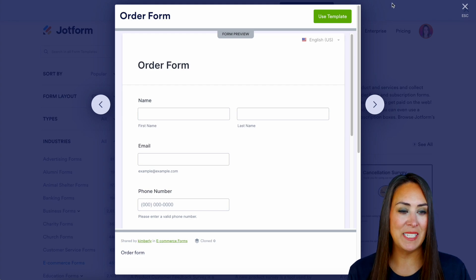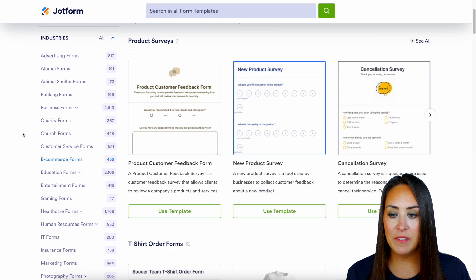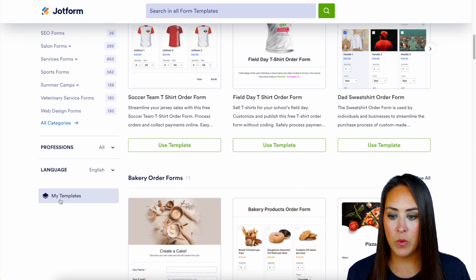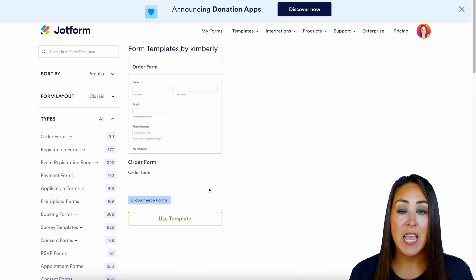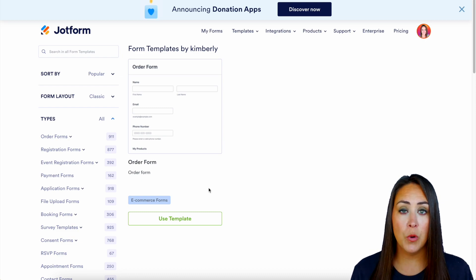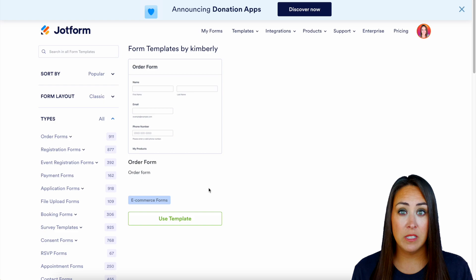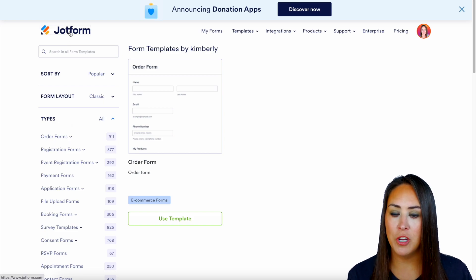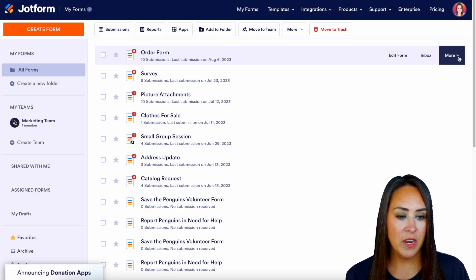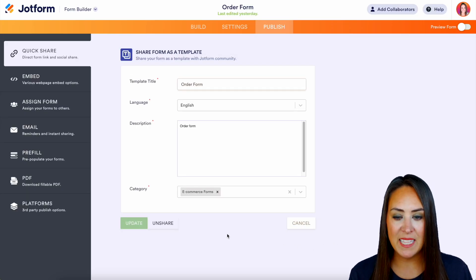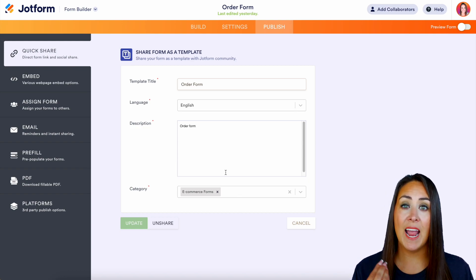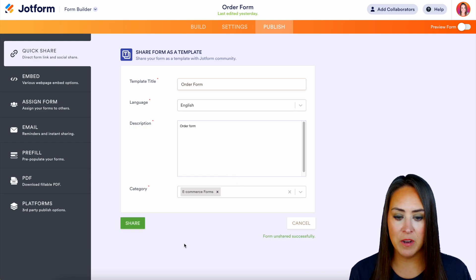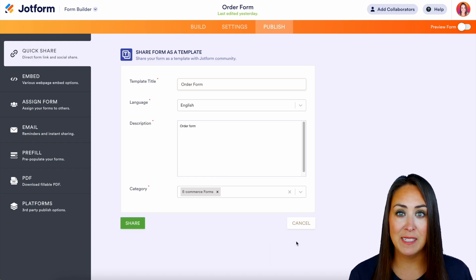There it is — we can go ahead and use this template if we want, but let's click the X to close. If we scroll down and click on My Templates, here are the templates I have added to the gallery. Now let's say we need to edit this or take it out of the gallery. We head back to the main JotForm site, hover over the form, choose More, then Share as Template again. Because it's already shared it looks a little different. If you want to take it out of the template gallery, all you need to do is click Unshare and the form will be unshared successfully.